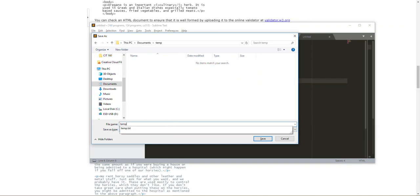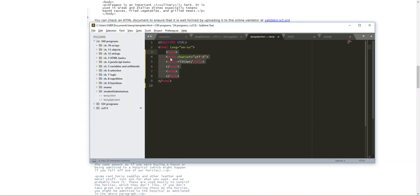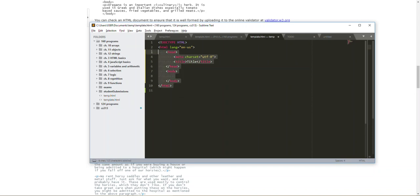That you can use throughout the semester. And you can add to this anytime you want. But here's just an example of a very simple template file that just has the required elements of an HTML document.